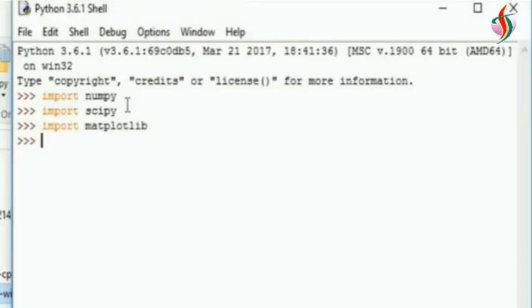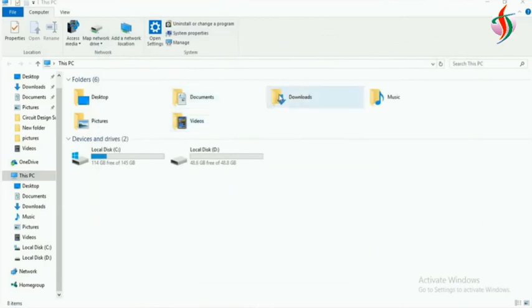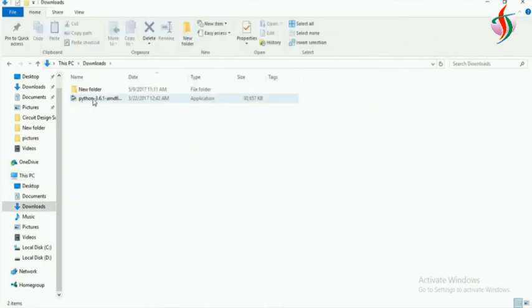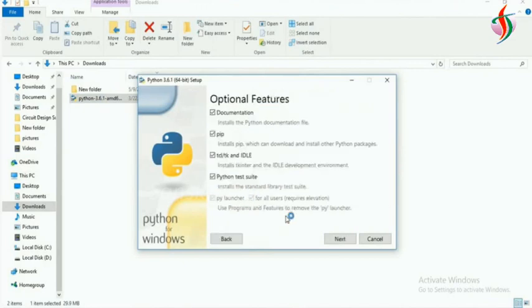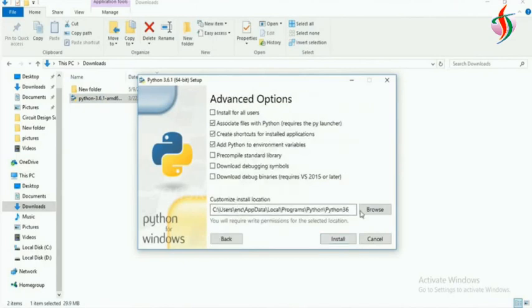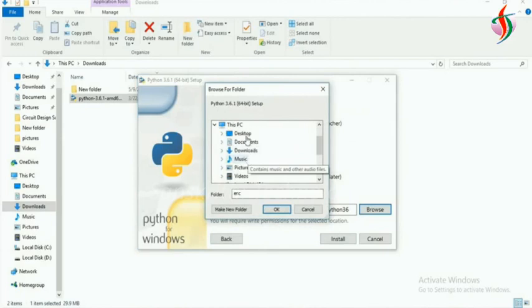Hi everyone, we'll see how to install numpy, scipy, and matplotlib. First, we'll download Python 3.6, add the Python 3.6 path, and install in the C drive.